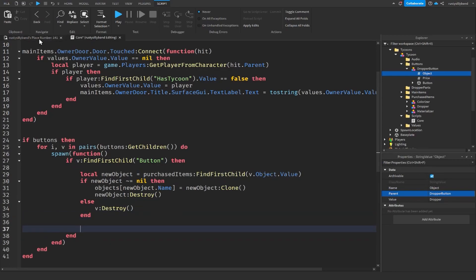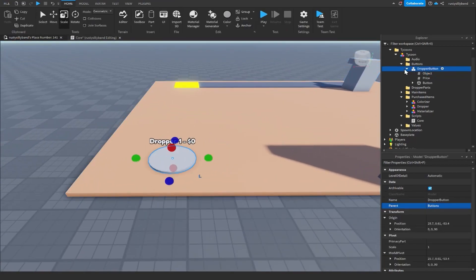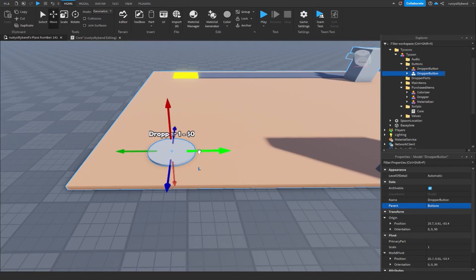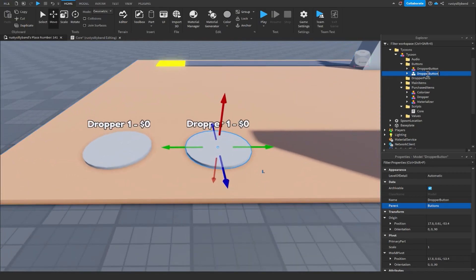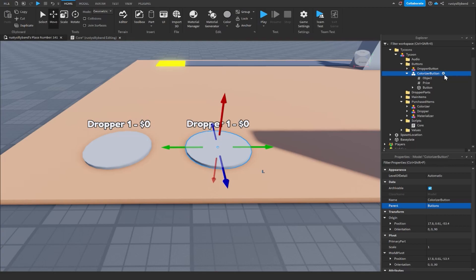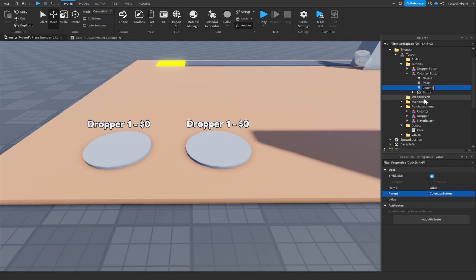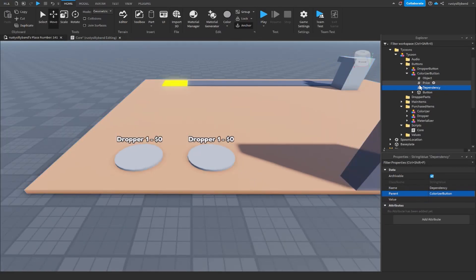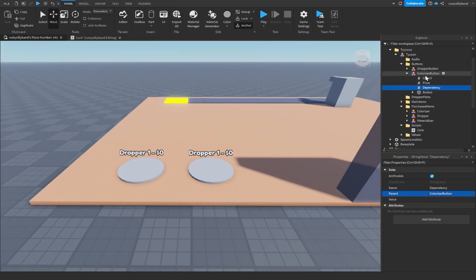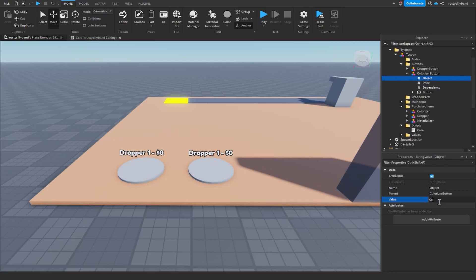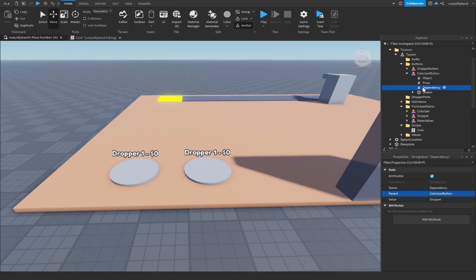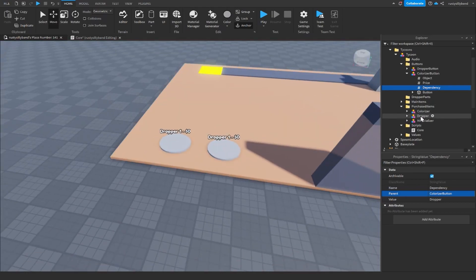Back in the viewport, duplicate the button with Ctrl+D and move it over — rename this one to 'colorizer button'. Inside the colorizer button, add a new StringValue called 'dependency'. The dependency means this button won't appear until the dependency's value is found inside the purchased items folder. Set the dependency to 'dropper' and the object value to 'colorizer'.